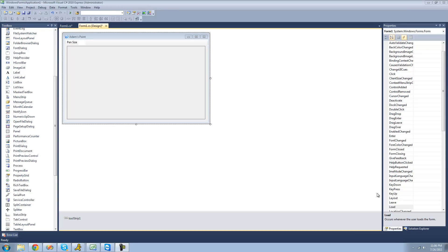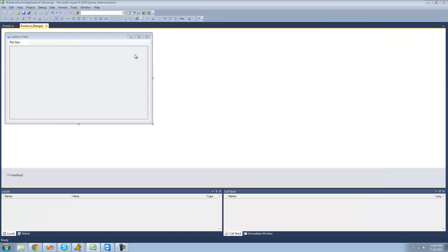Hey guys, welcome to the 129th C# tutorial I'm making for the New Boston. In this tutorial, we're going to continue working on our paint application. In the previous tutorial, when we left off...